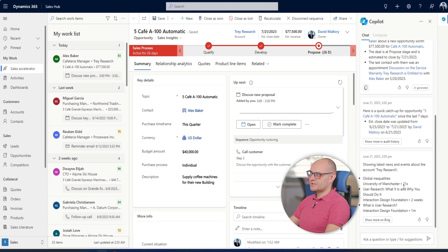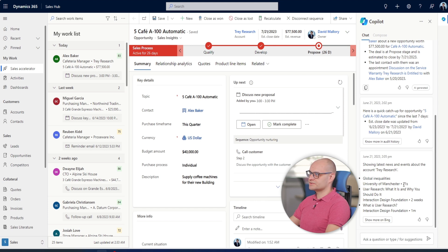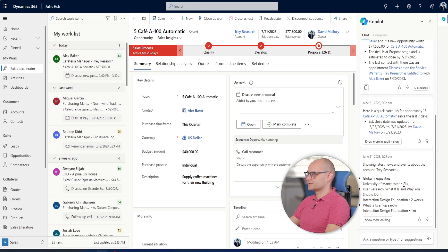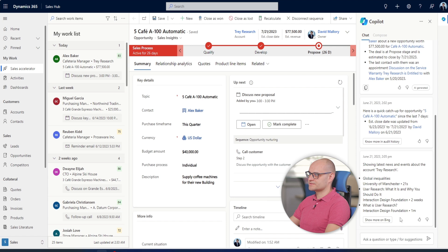David sets up a meeting with Alex from Contoso coffee. David can leverage copilot to help him prepare for his meeting. He can type a command in the text box or use one of the suggested commands.